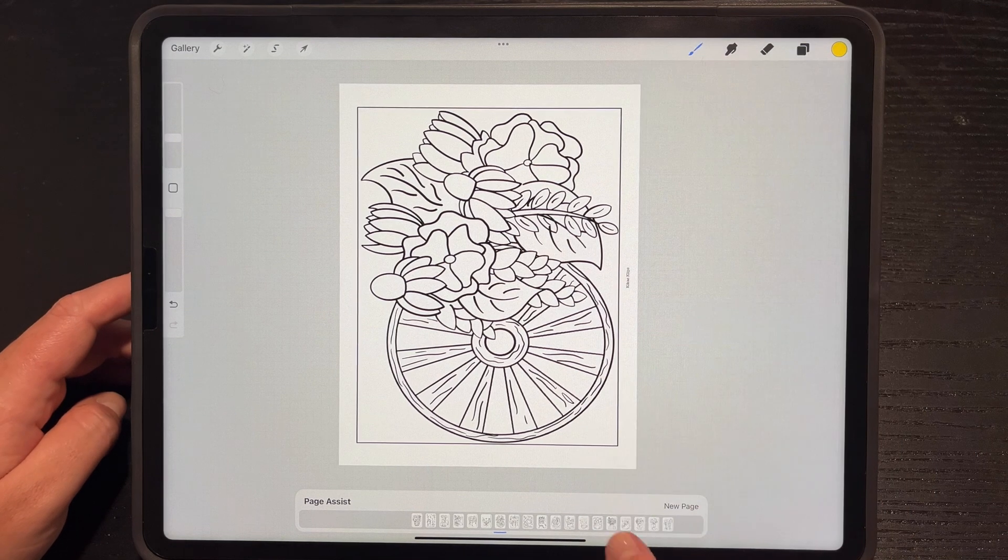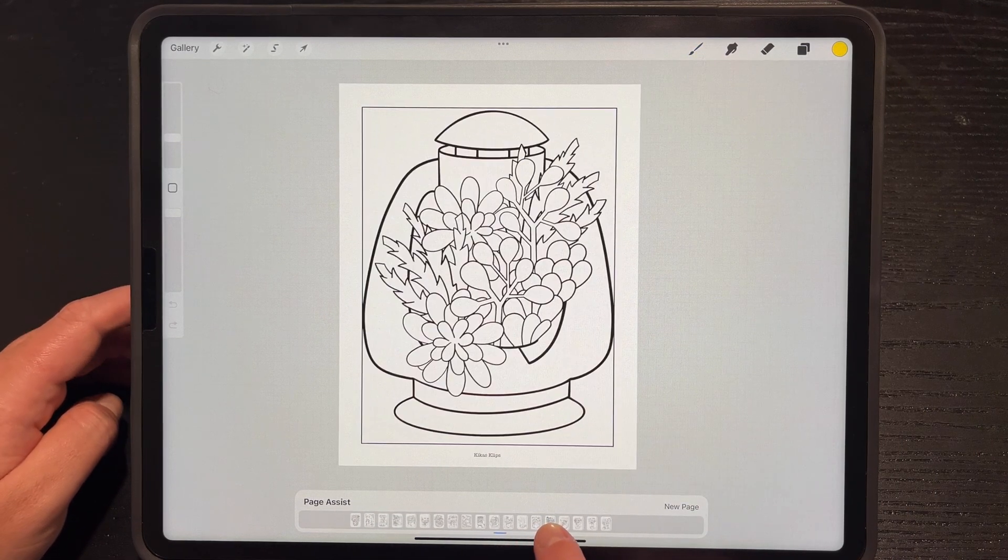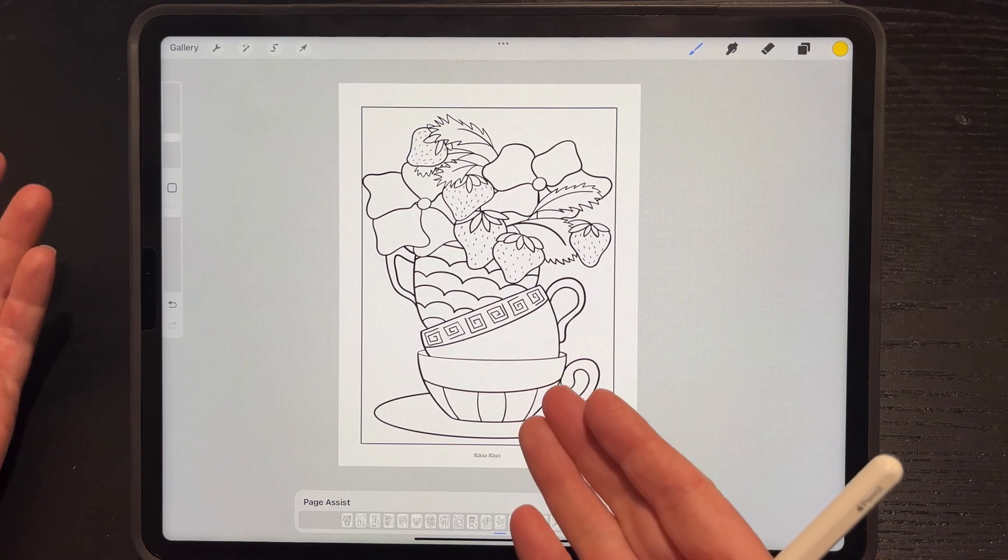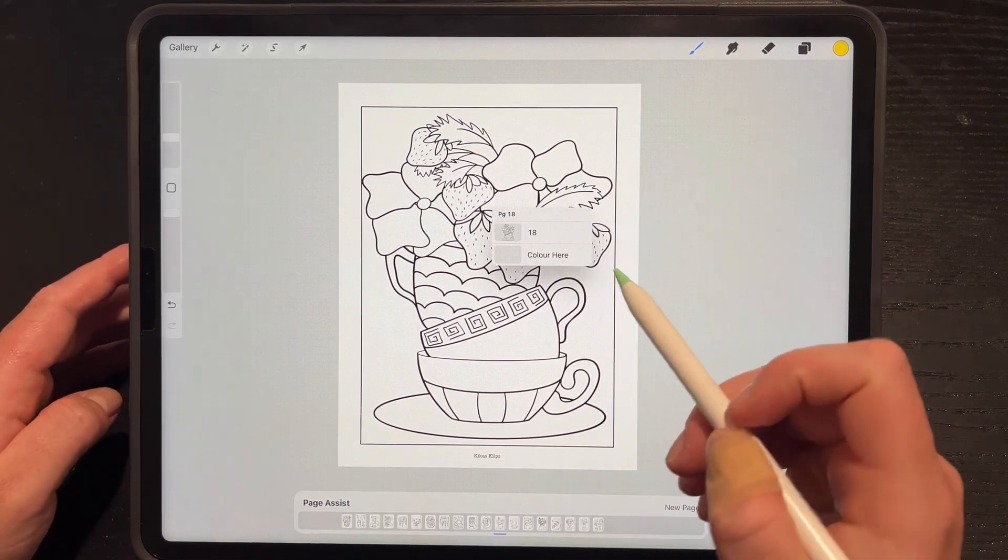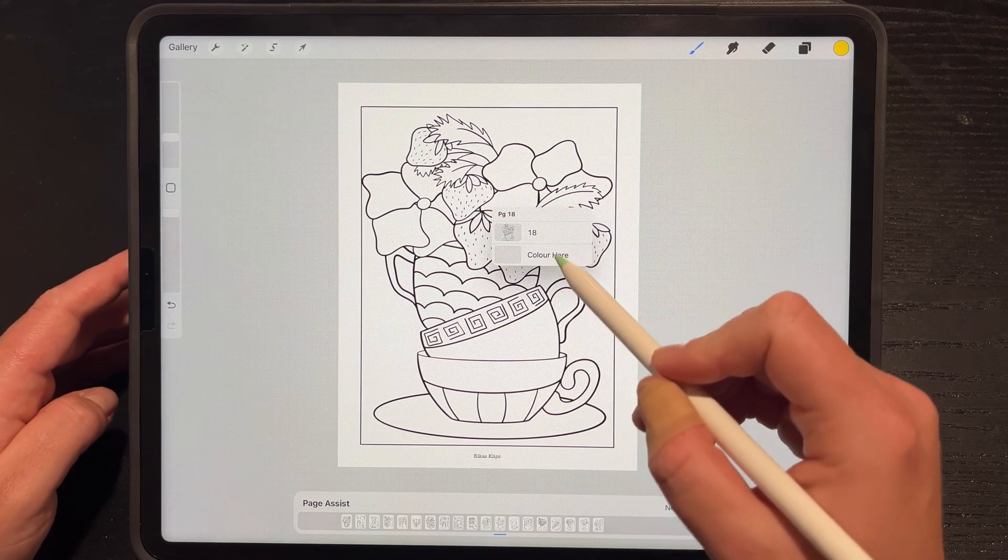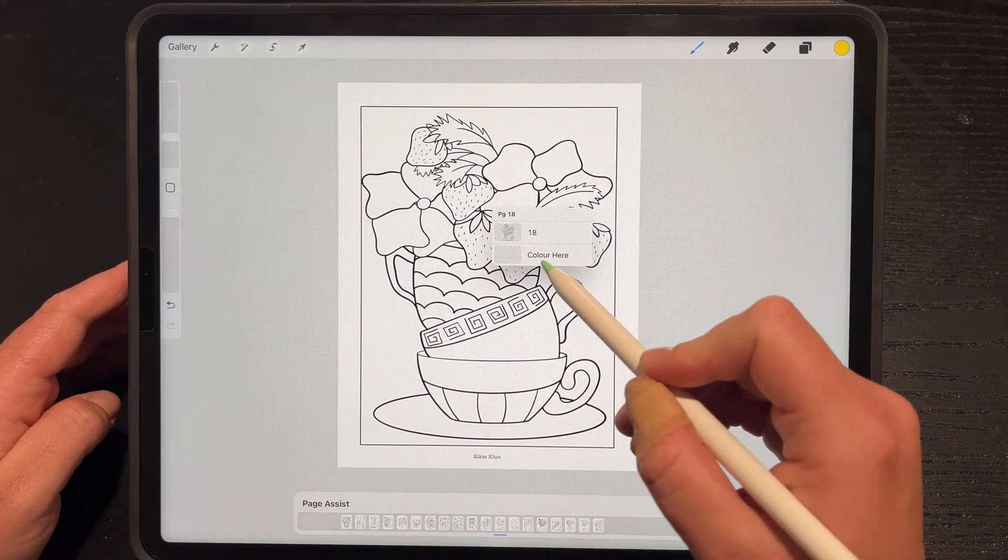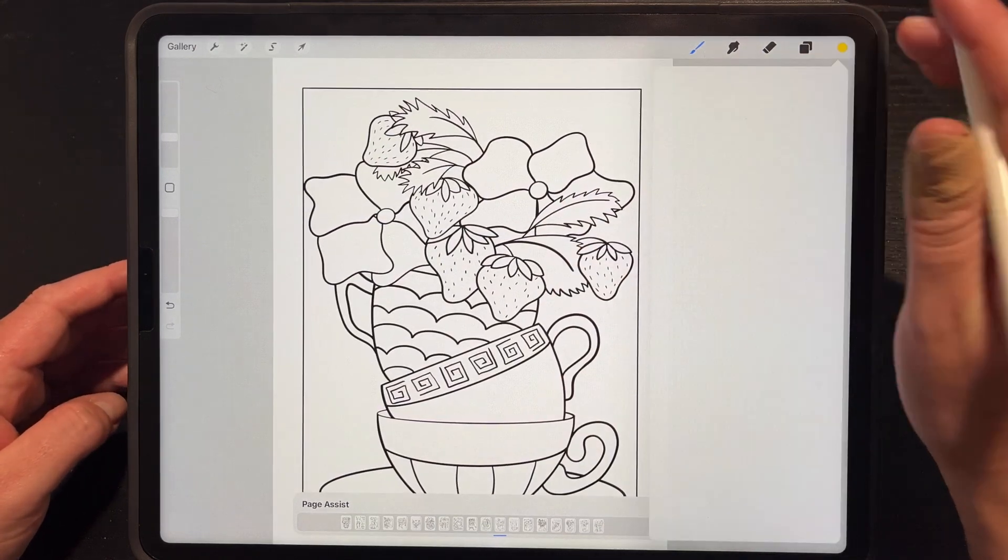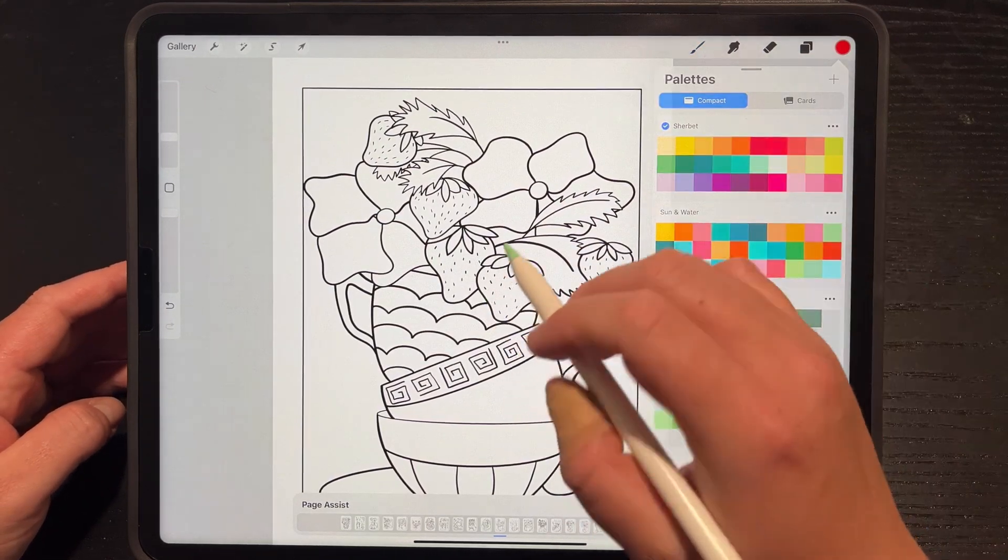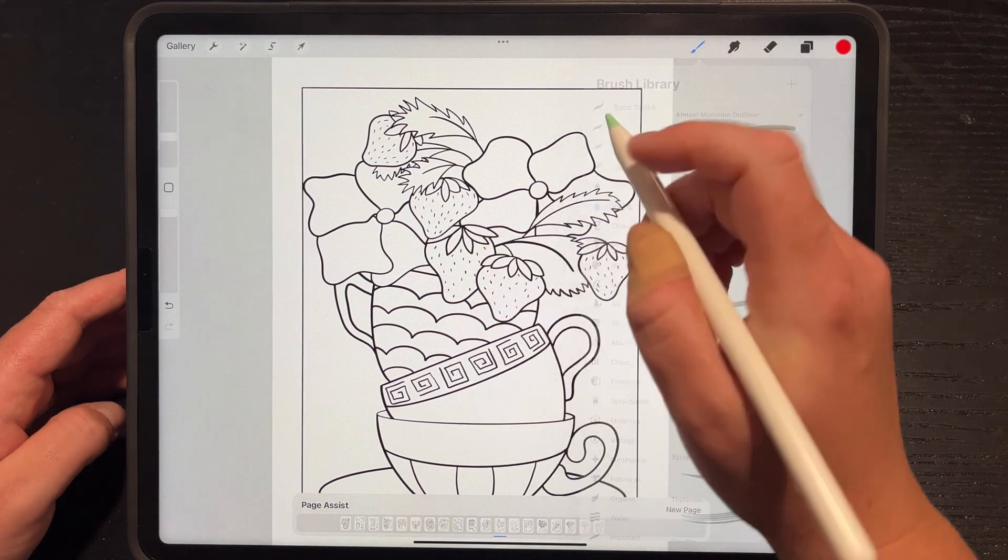So this specific one has 25 groups. Within each group there's two pages. Instead of going through all the layers, I can just sift through the pages down here. Okay, this looks fun, I want to color this. I tap on it and it automatically asks me within that group where do I want to color, on the line work or where it says color here. Tap color here, grab a nice bright red. I'm using Dry Ink from the Inking.